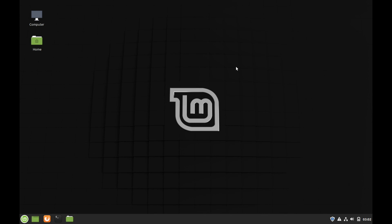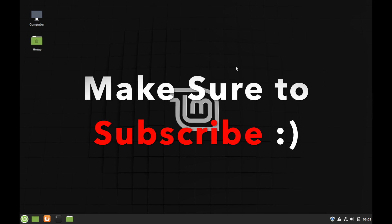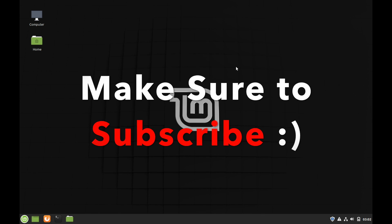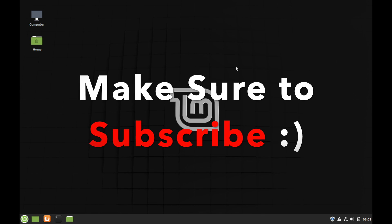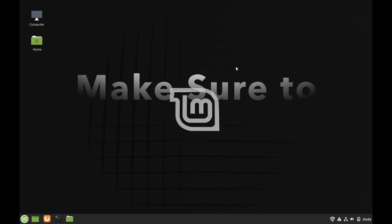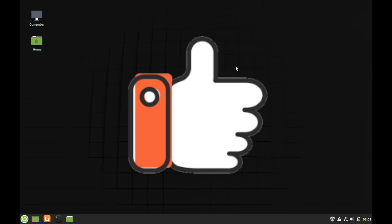I hope you enjoyed this installation tutorial of Linux Mint. And if you have any questions, comments or suggestions, please make sure to post them in the comments section below. Also make sure to subscribe for future videos and make sure to like the video. Thanks for watching.